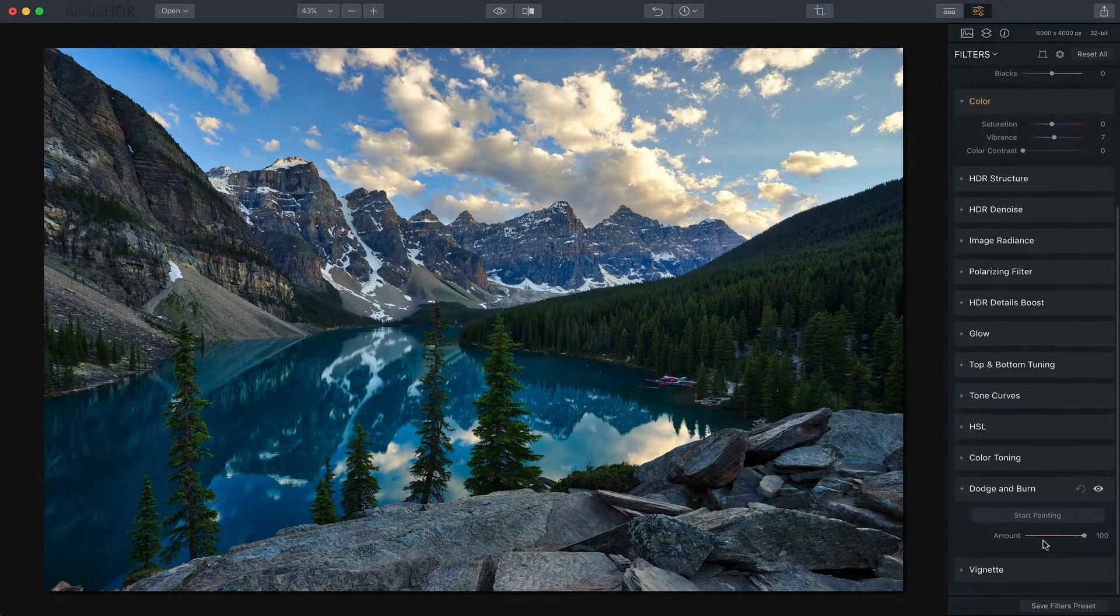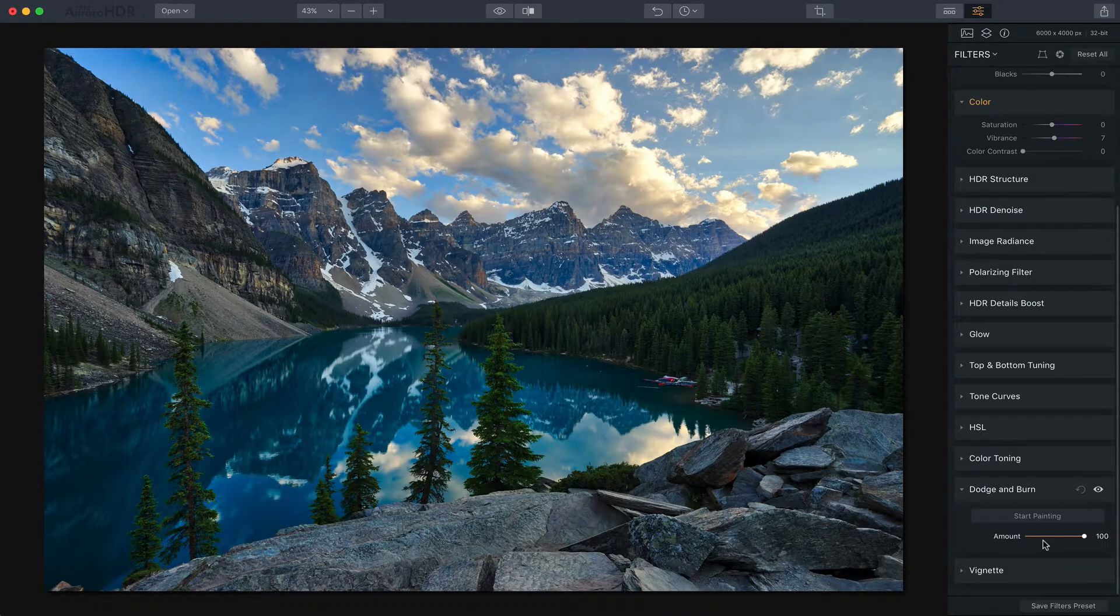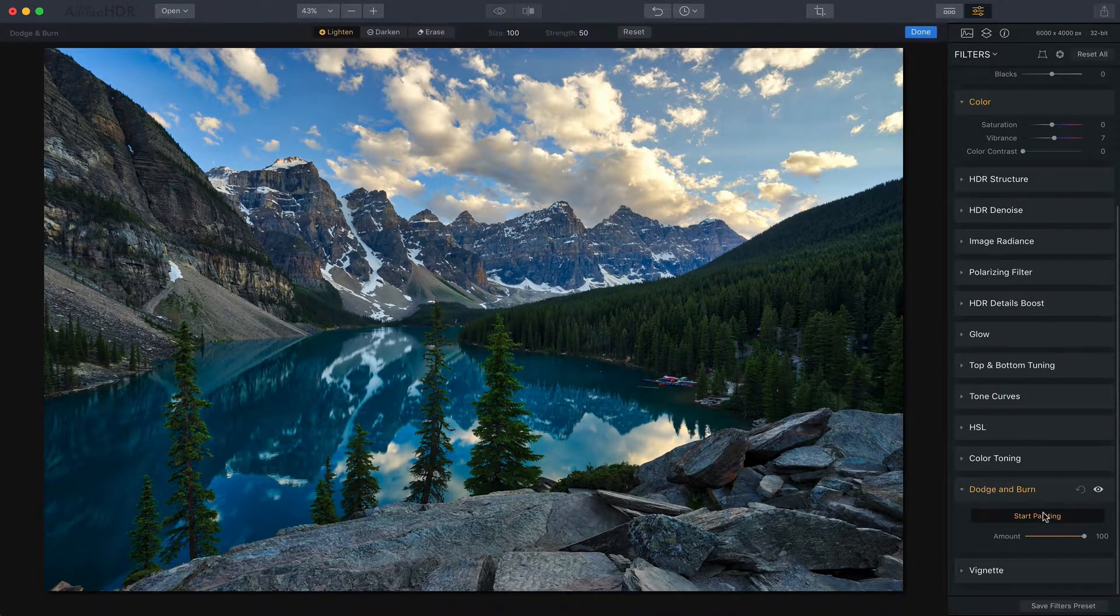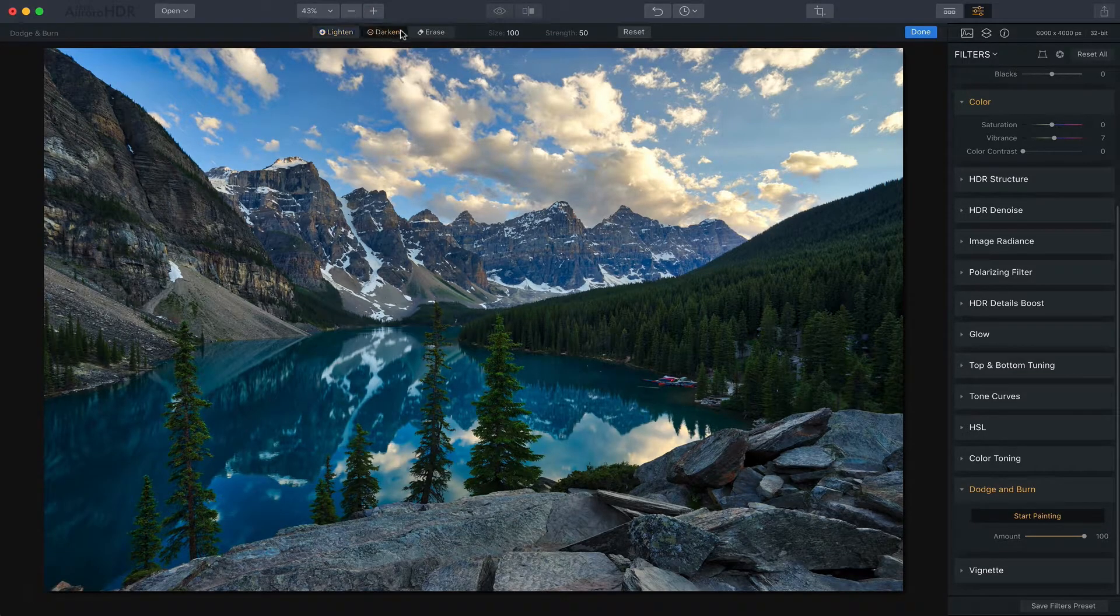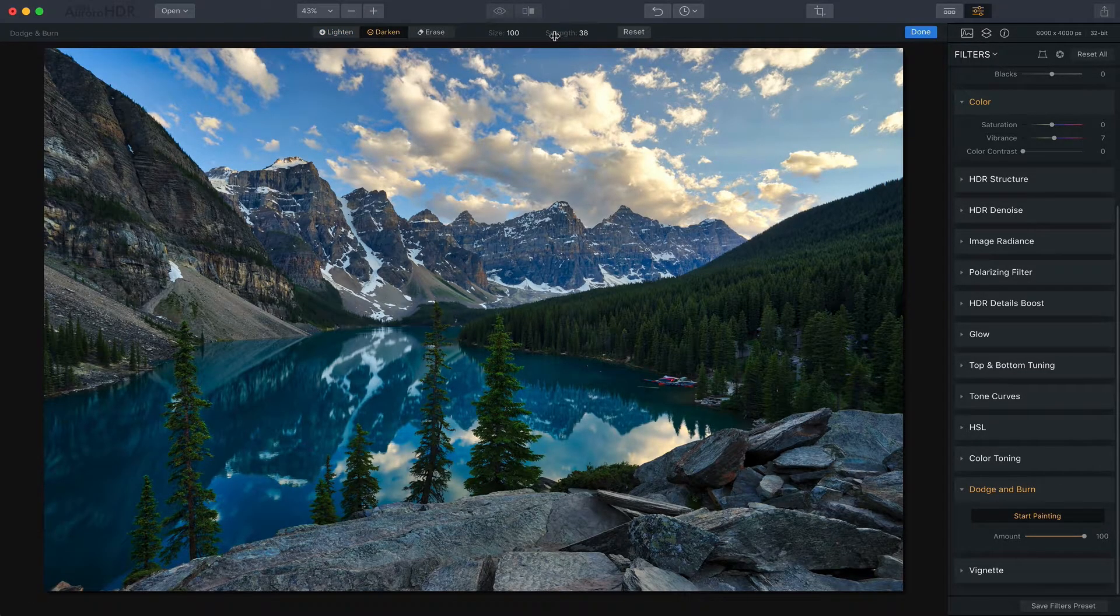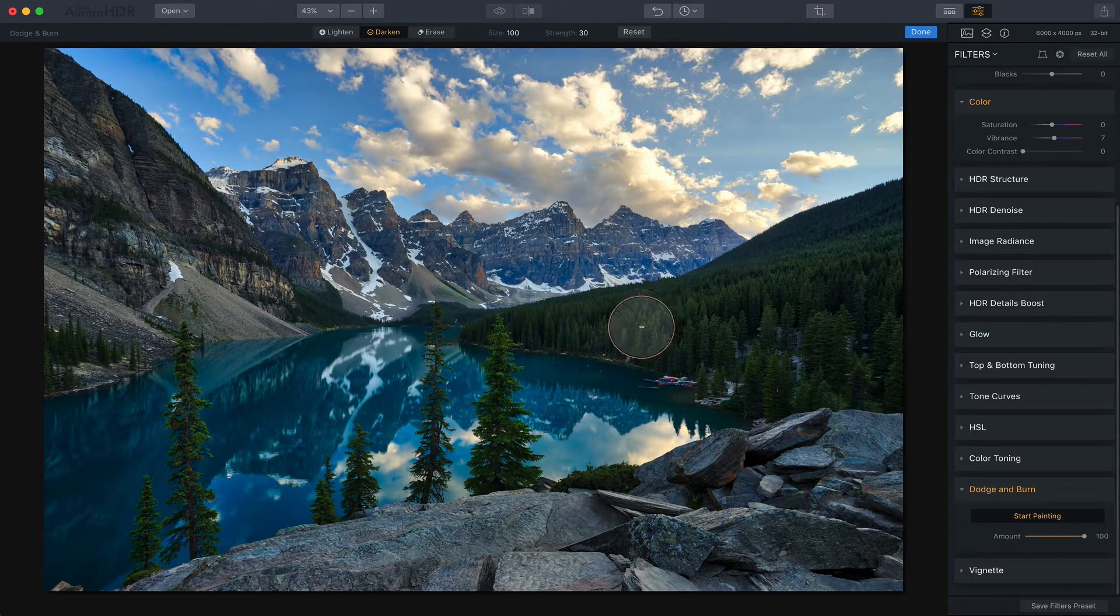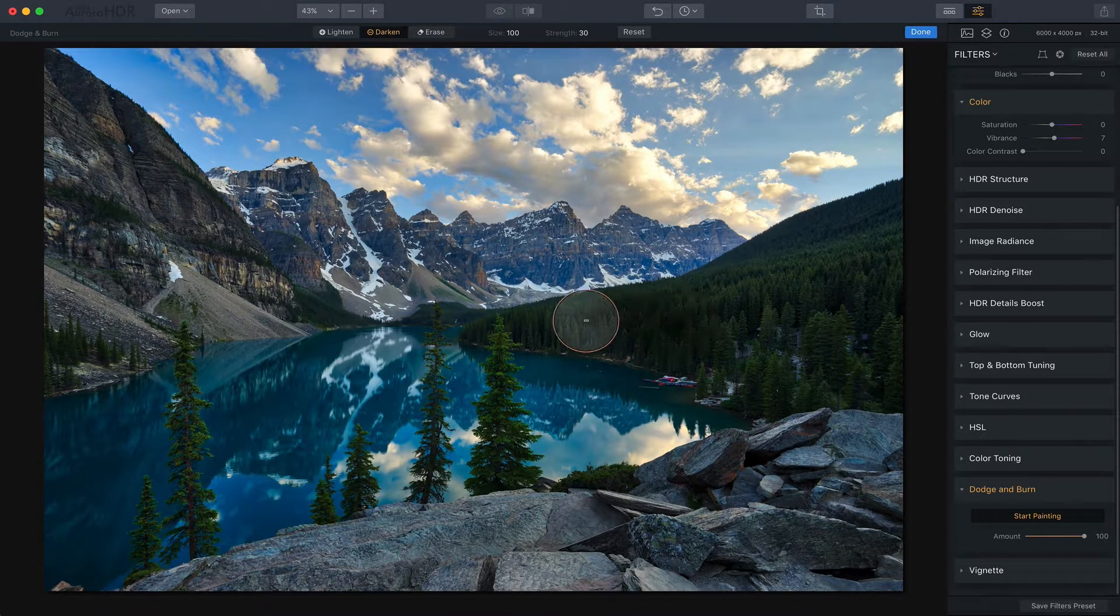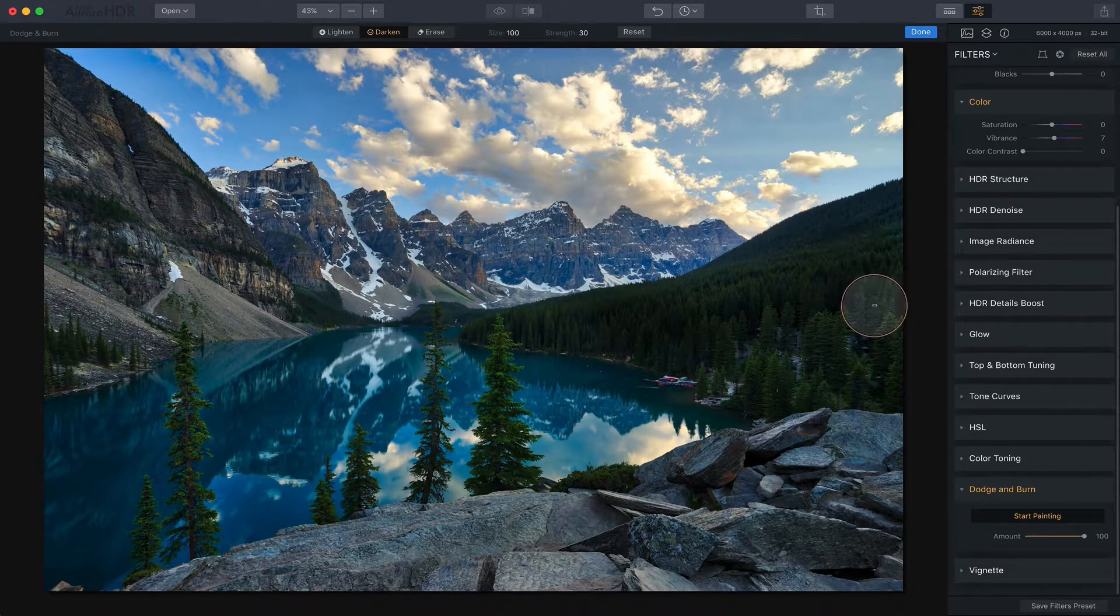That's one of the new filters and it's very simple and it's really about either lightening or darkening certain parts of your image. So just click on start painting and click on darken in this case. I'm going to drop the strength to about 30 and all I want to do is I want to add a little bit of darkness back to these trees. I don't want them too bright.